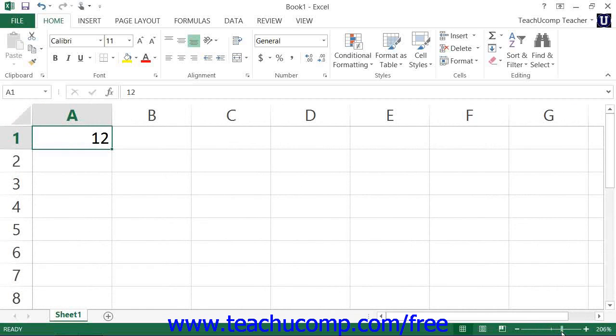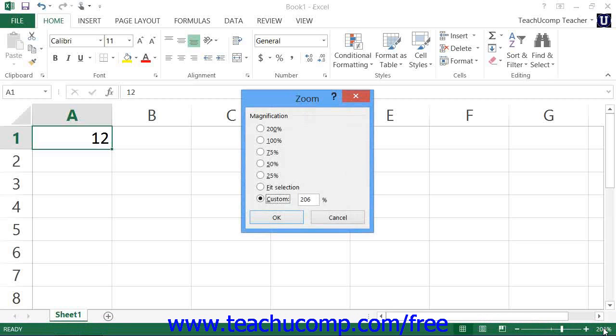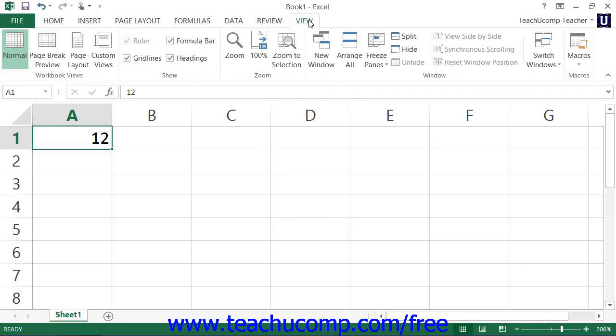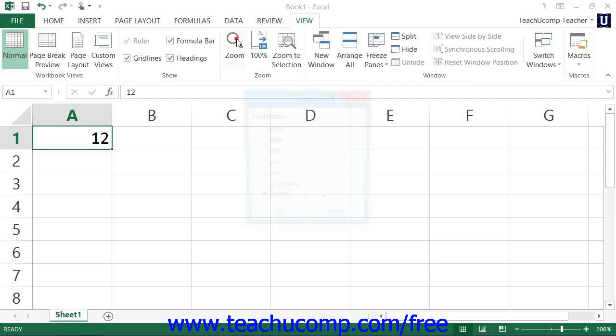You can also change the magnification using the settings available in the zoom dialog box. You can access this dialog box by clicking the actual zoom magnification level that's shown in the status bar, or by clicking the view tab within the ribbon and then clicking the zoom button that appears within the zoom button group.